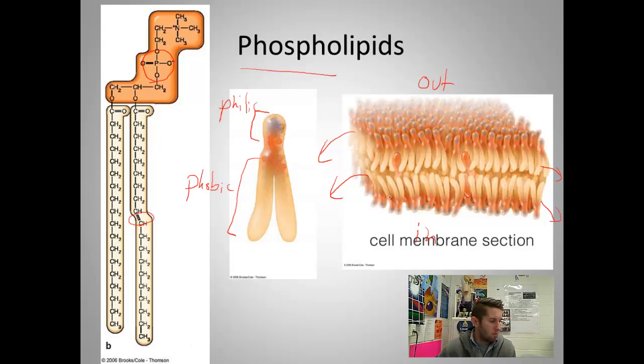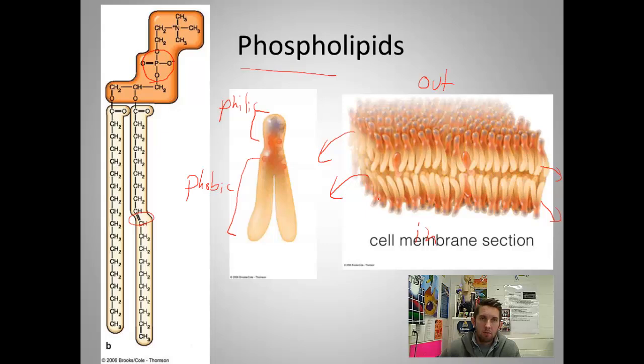So we went through the elements, the basic unit, the functions, the types, and examples. And that was lipids.